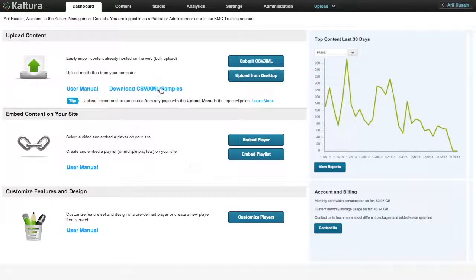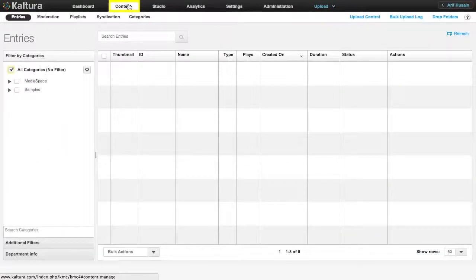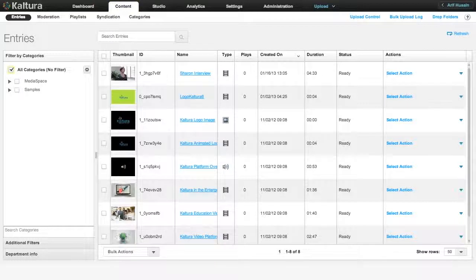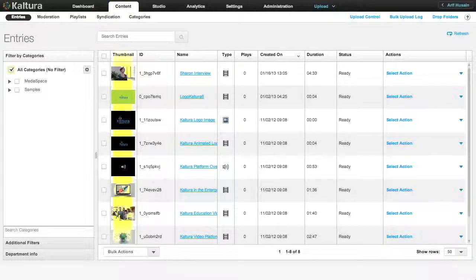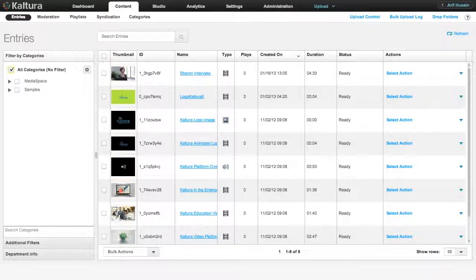To begin, click on the Content tab to access all your assets. In the Entries table, the default thumbnail of each video is displayed in a column on the left. The KMC automatically creates a default thumbnail from the third second of your video.